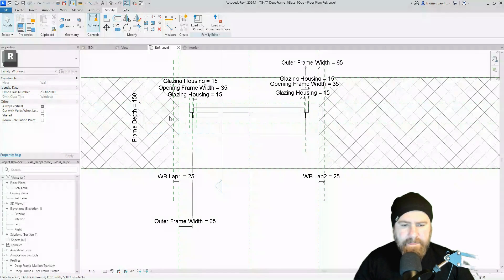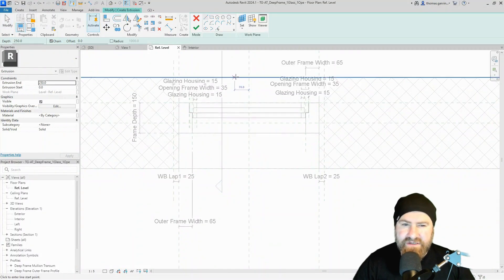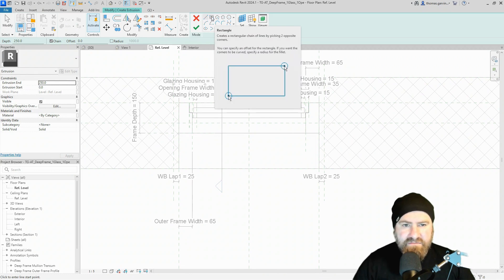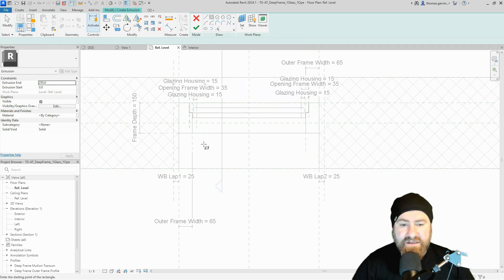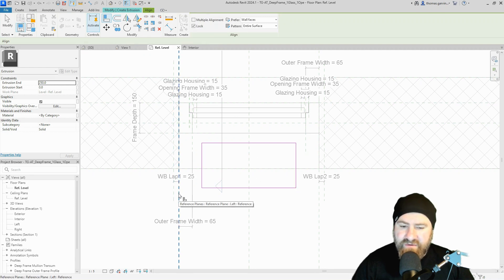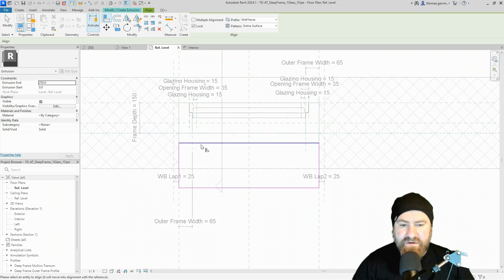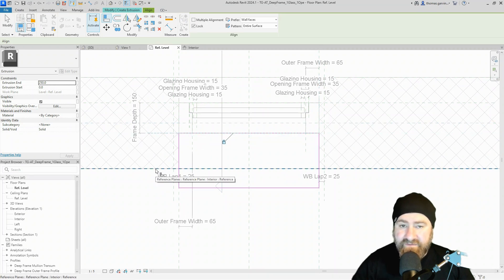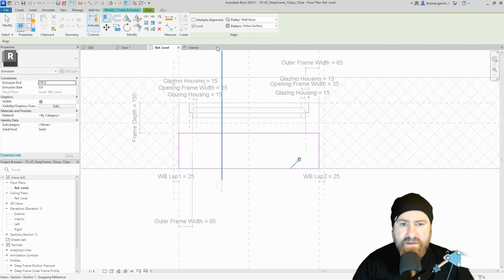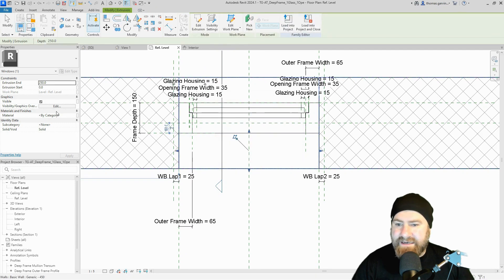Now I can constrain my extrusion to that reference plane. Go to the Create tab, use the extrusion tool. I'm going to make a very simple rectangle. I'll draw the rectangle and then constrain it. Pick the align tool with lock pre-selected — pick the side of the window reference plane (not the window board lap plane, and I'll explain why in a moment), select the other side, then tab to select the reference plane on the face of the wall and align to it.